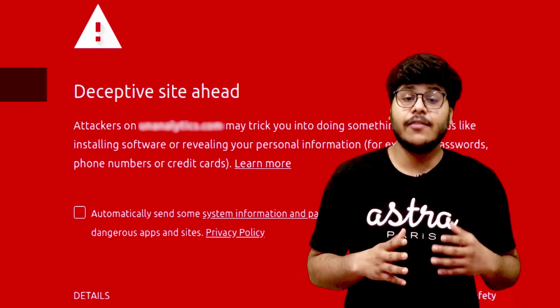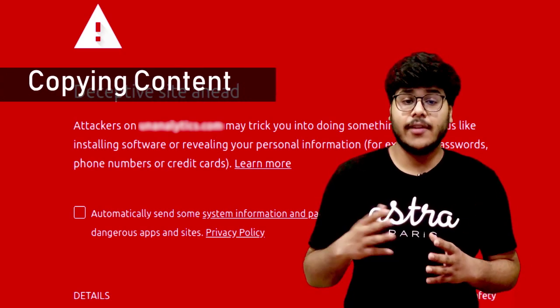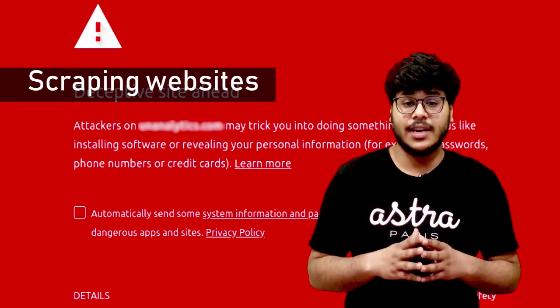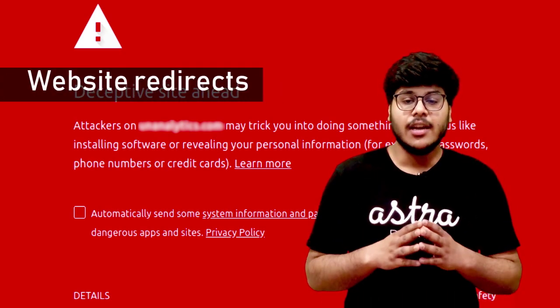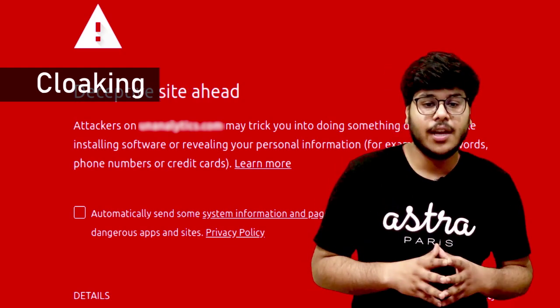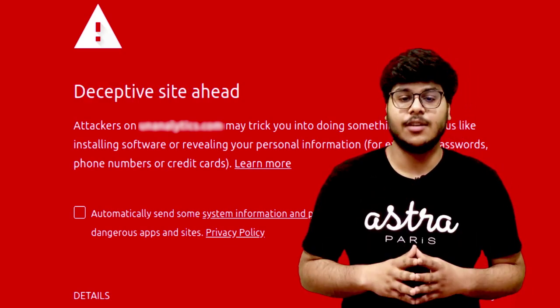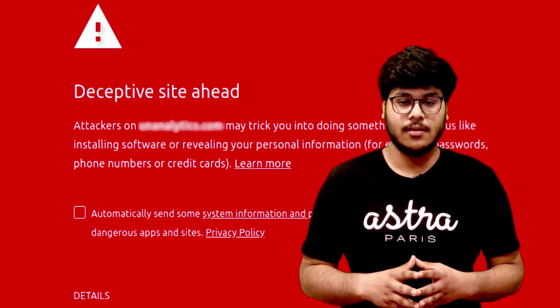Copying content from other websites, scraping other websites without consent, fake redirects, and cloaking could be some other reasons for your website being blacklisted by Google.